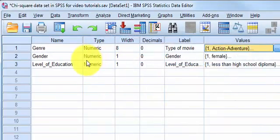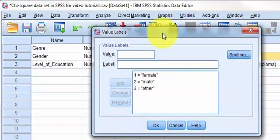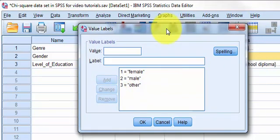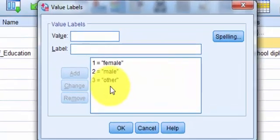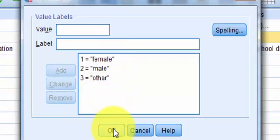And gender, let's see we got ones are females, twos are males, and three are others. I'm not going into details here. So we got three different gender groups.